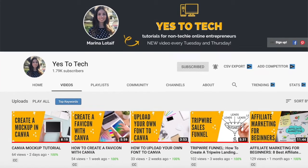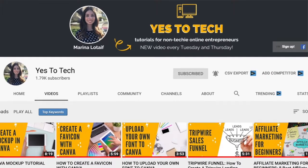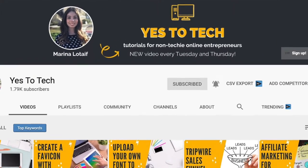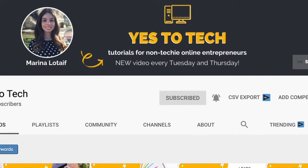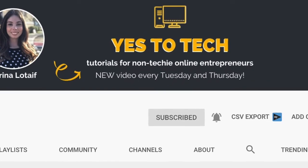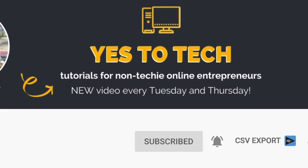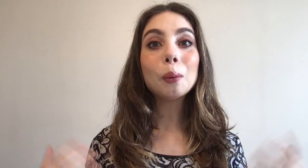Also, make sure to subscribe and hit the bell to be notified every time I post a new video. With that said, let's go ahead and jump right in.